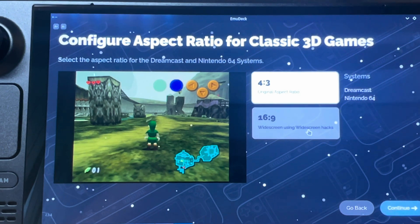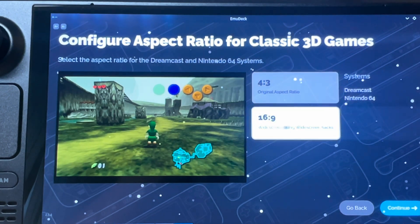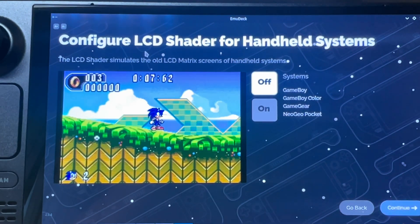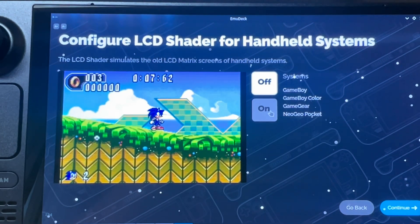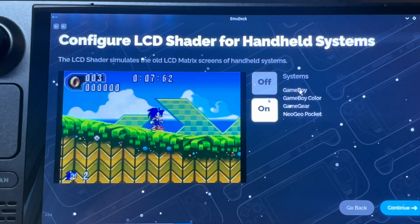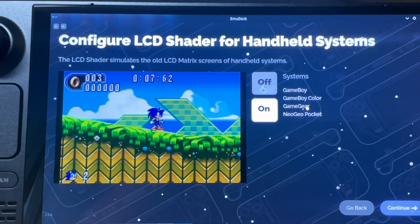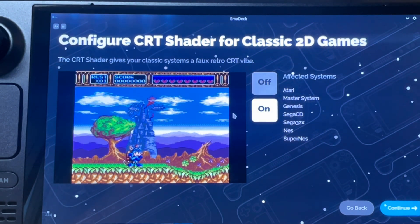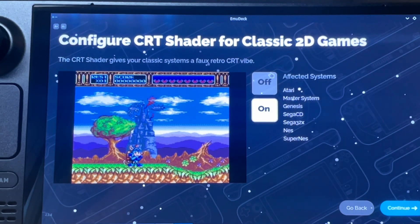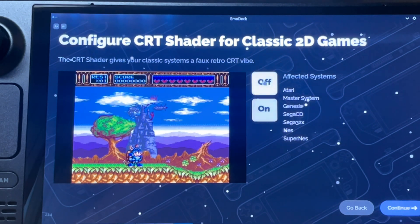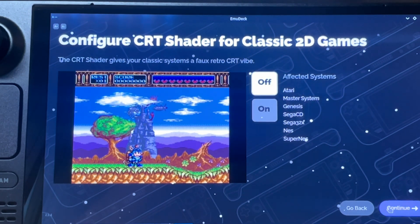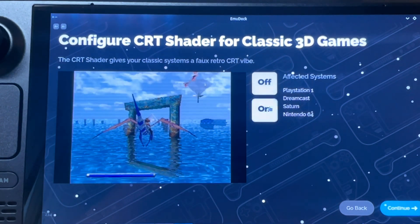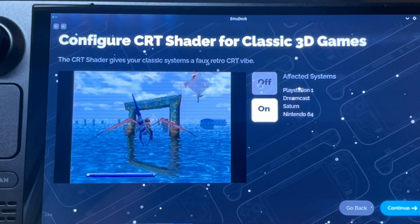I'm going to select the wider 16:9 aspect ratio for classic 3D games and GameCube games. I'll keep LCD shader off for handheld retro systems — though you can select on to recreate that old look and feel. Similarly, I'll keep the CRT shader off, but select on if you want to bring back memories of those old-school TVs. Remember you can always change these settings later.